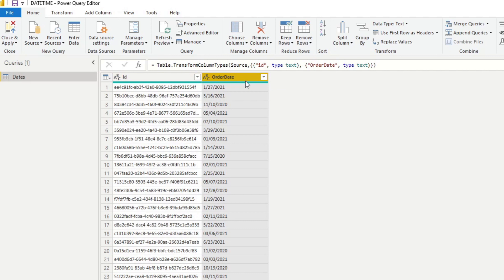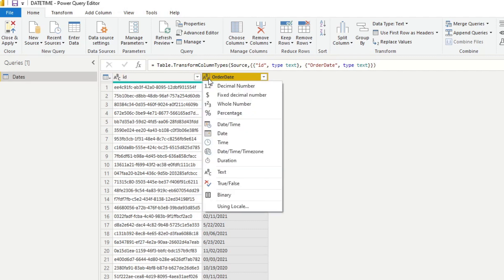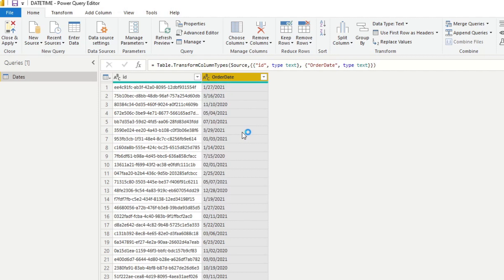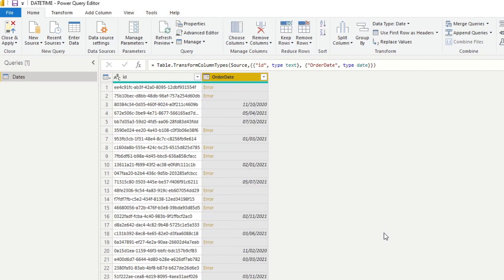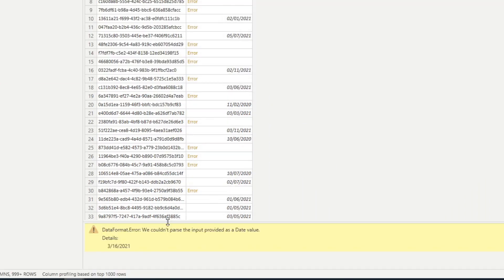We want to use this as a date column. If we just change the type to Date instead of Text and select Replace, we start getting errors. The error says it can't parse the input as a date value, because the date format here is the US format — month, day, year — as opposed to the UK format, which is day, month, year.